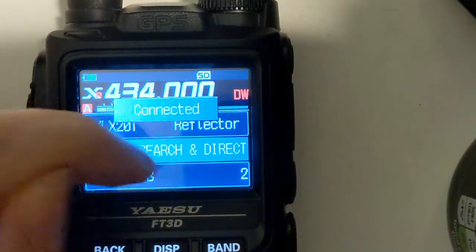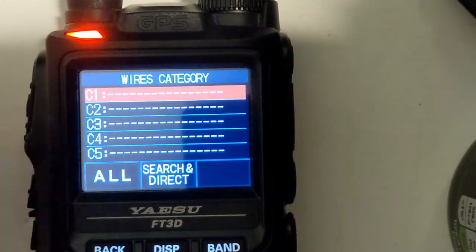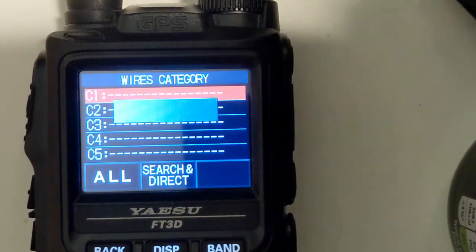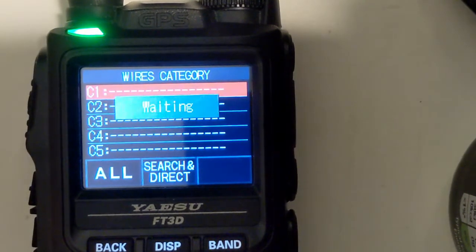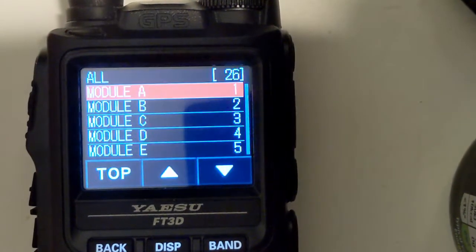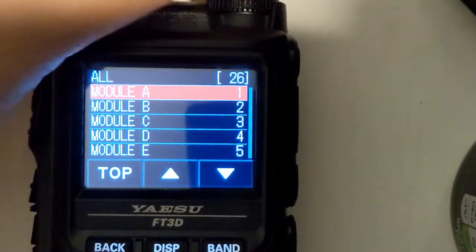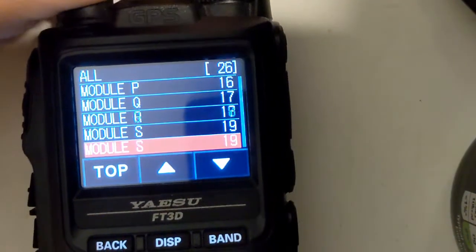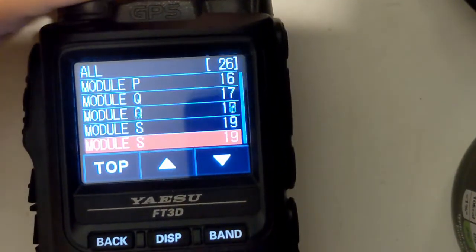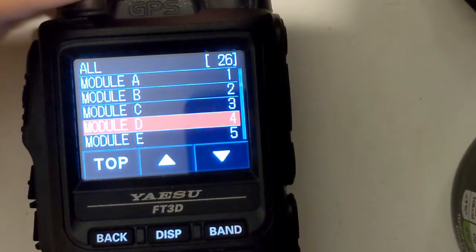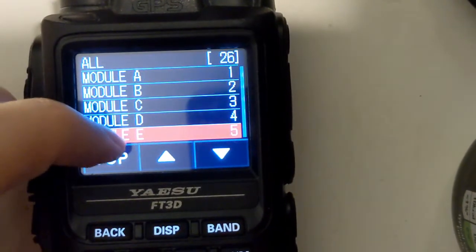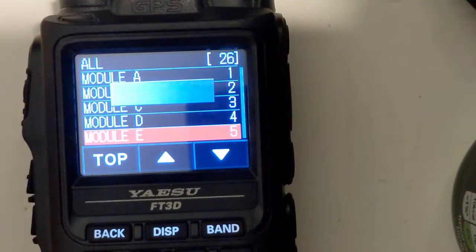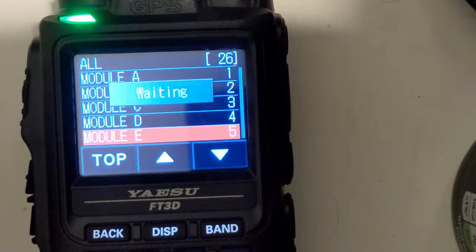So we hit search and direct again, just tap all because there's only 26 results here and you'll see the modules available. For the demo today I'm just going to connect across to module E because I know it's empty. I won't be disturbing anyone so we'll select E there and tap and now we're connected to module E.